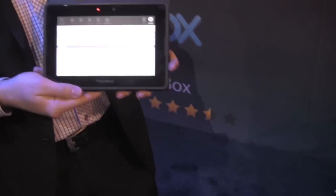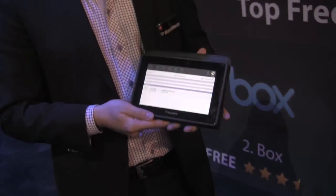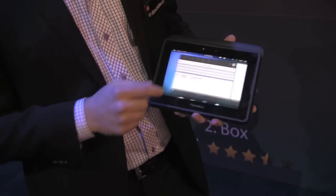When Playbook OS 2.0 comes out as a software update, you'll be able to get Print2Go. I'm getting really excited — this whole first professional-grade tablet thing is manifesting itself now. It looks good, I love it.